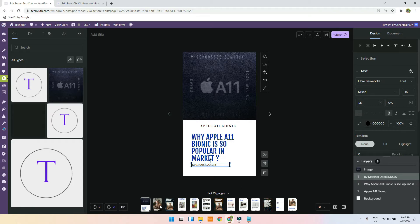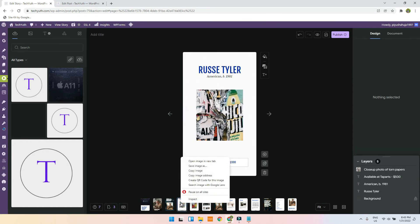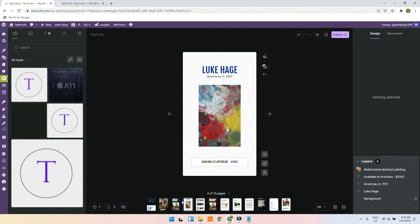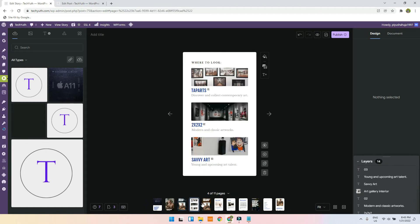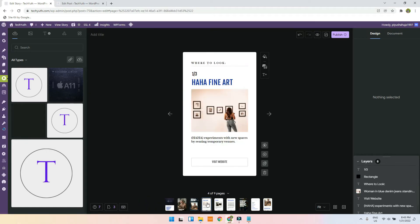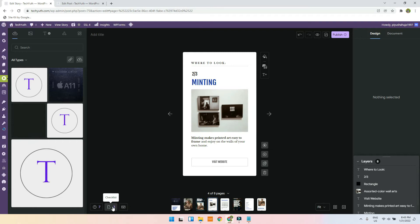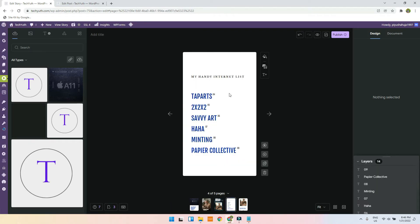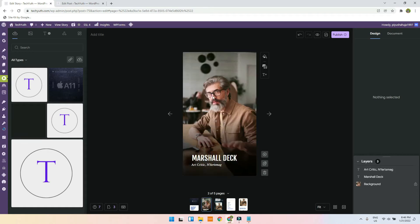That's my name. Now the template contains 11 pages but the minimum is at least three. What we will do is delete the other pages, so I will select the page and click delete — delete, delete, delete — I will try to make it five pages.